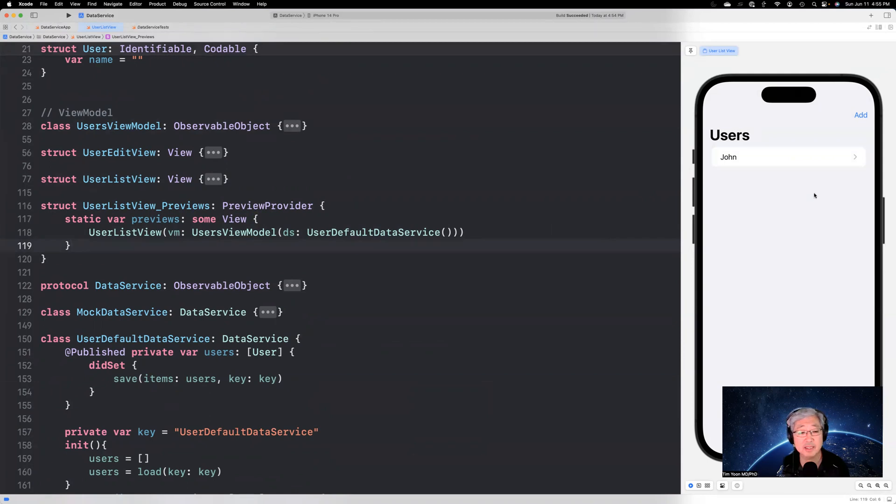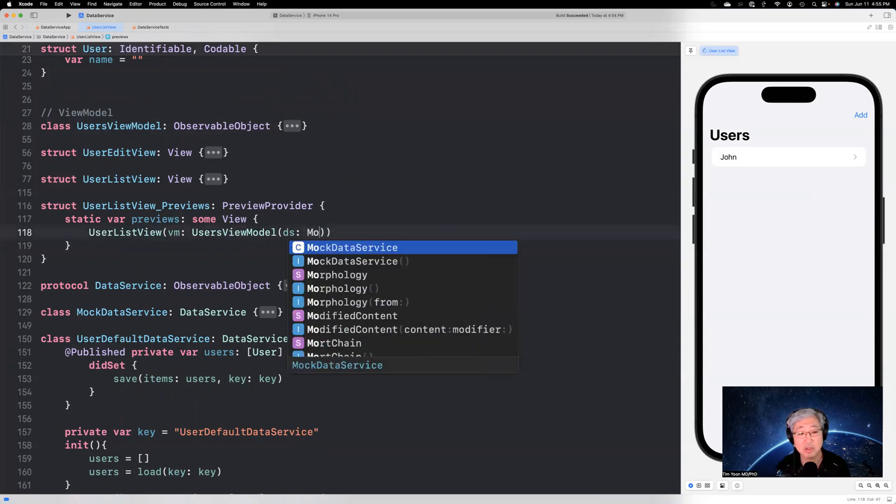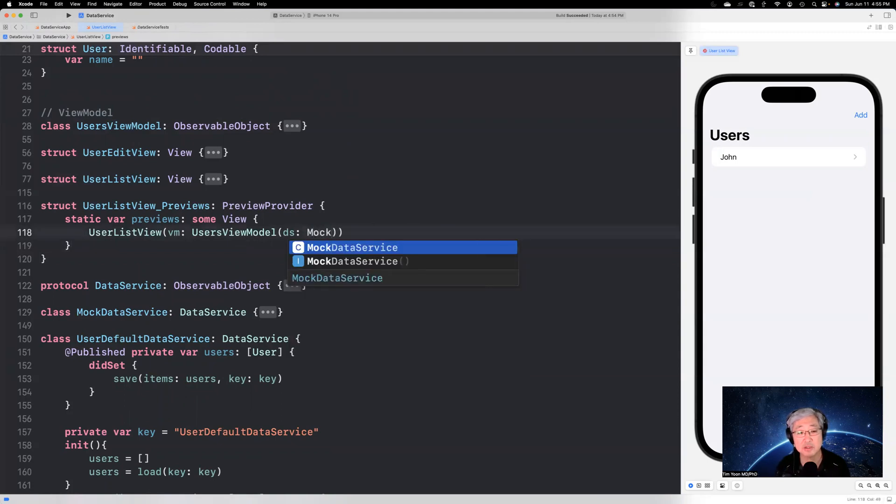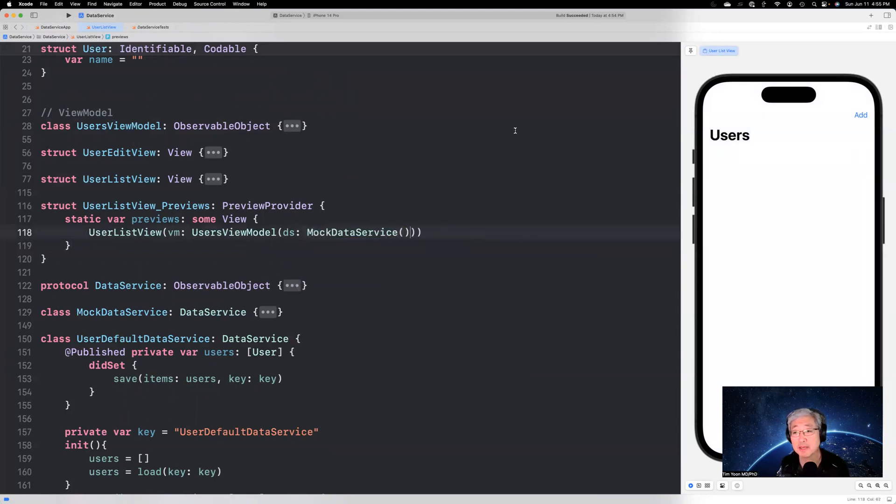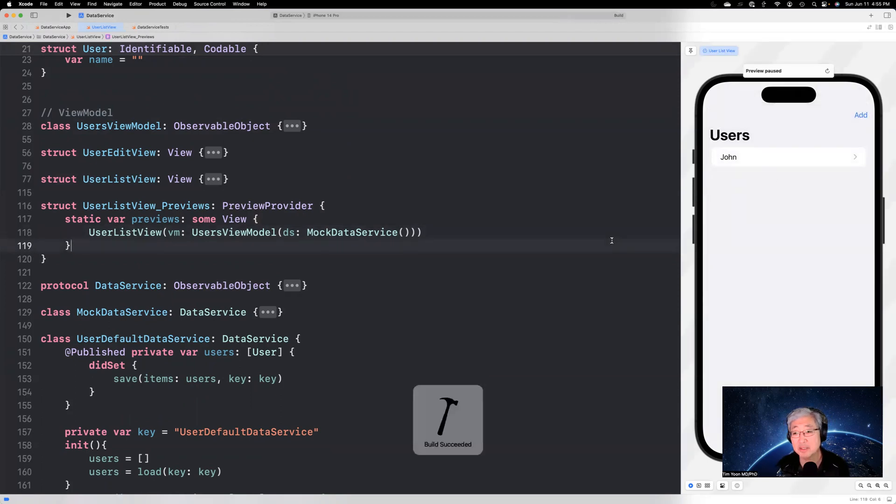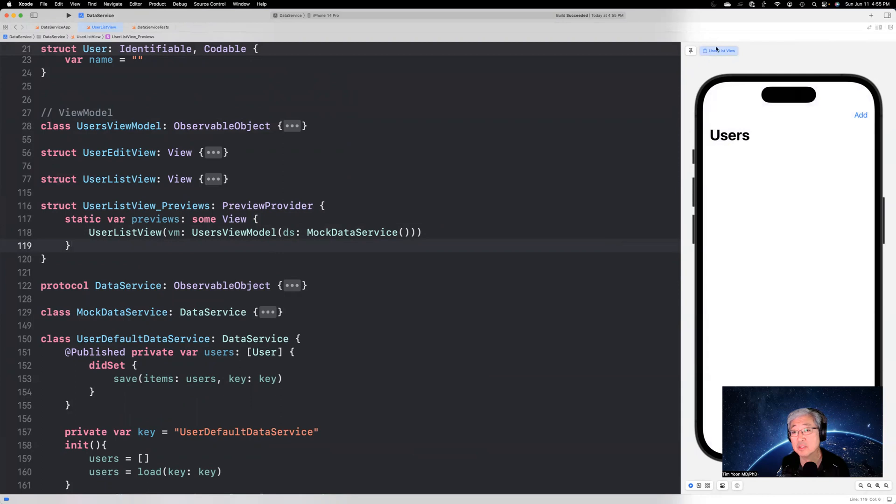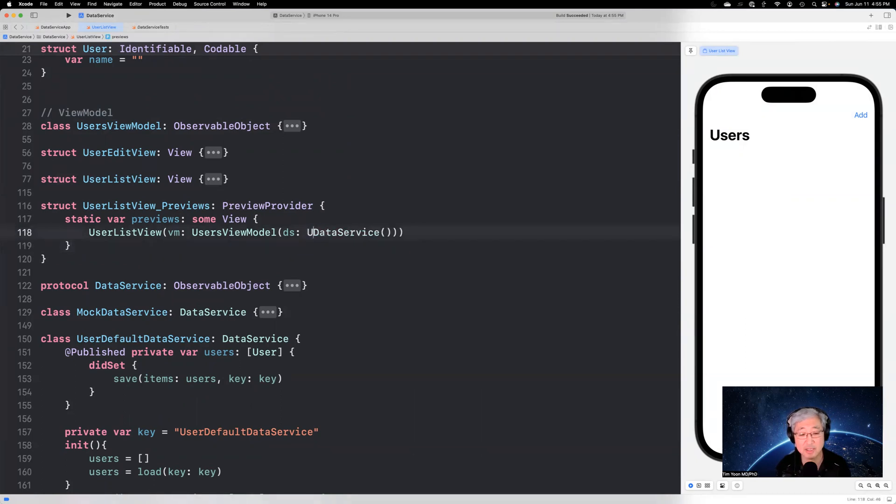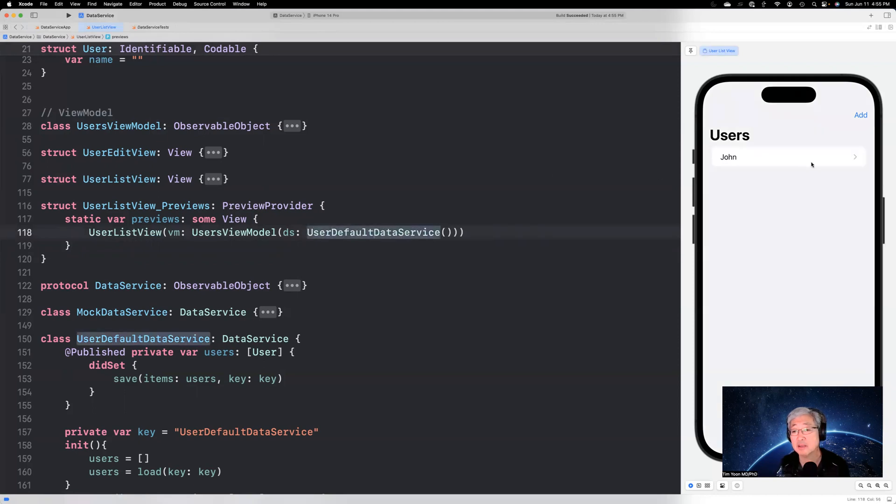It did not go away like it did when we do this. So let me just go back to mock data service here. If it was a mock data service, we can add John, save it. And then the moment we build and refresh here, as soon as this thing is done, it goes away. It's just totally volatile memory, but let's give it back to the user default data service again. And John is there. Boom is from our previously saved data.